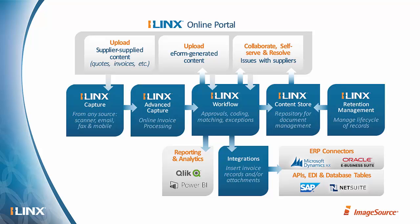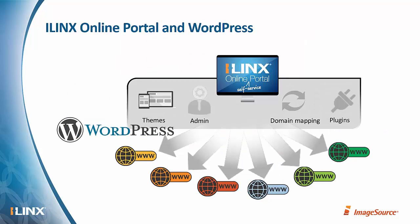And then it allows you, of course, if you're using those components to access any of the iLinks suite capabilities, advanced capture, retention management, integrations with other line of business systems as well. So it's a great platform to build your self-service capabilities on top of.